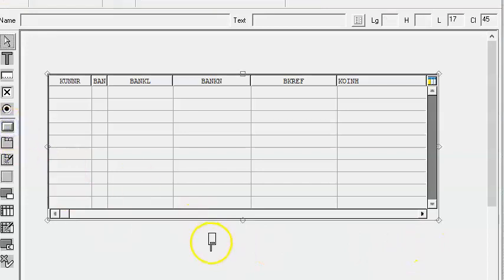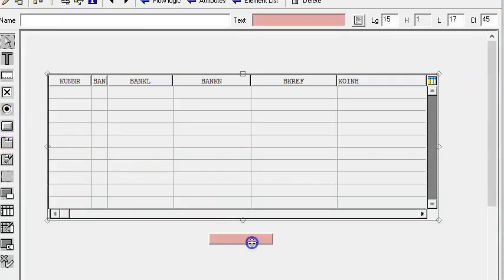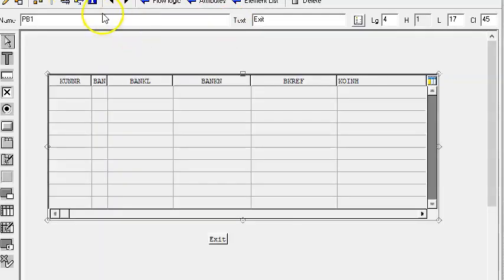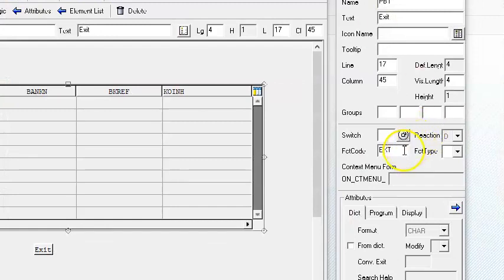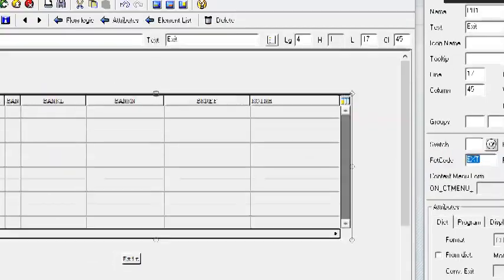Now we'll add a push button for exit. Take the push button, set the name as PB1, text as 'Exit', and the FCT code as EXT. The FCT code that we have here is EXT.